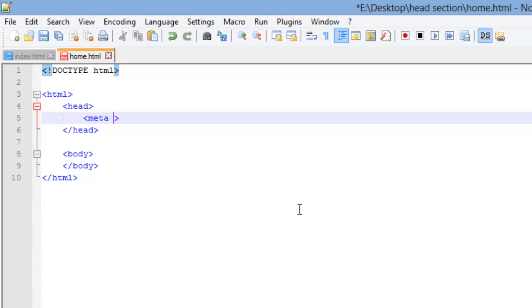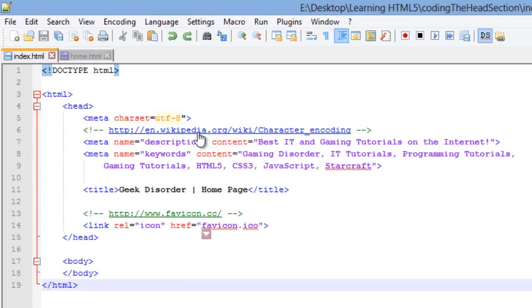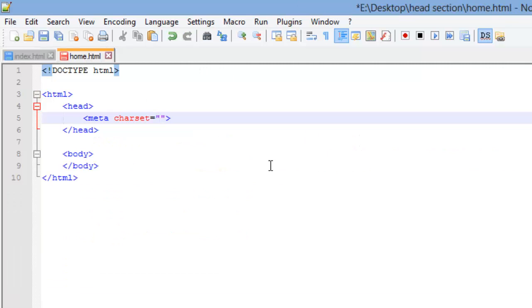A meta element provides information about the HTML document and this information is called metadata. Search engines use it and they'll grab stuff from it for ranking. The meta element is an empty tag and we're going to add some attributes to it. The first attribute is called a character set.